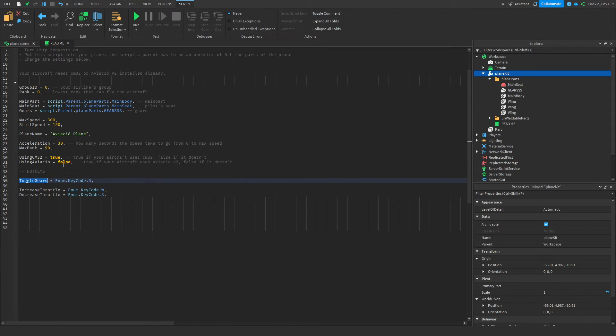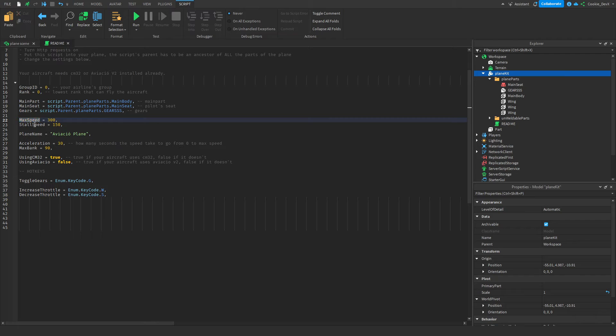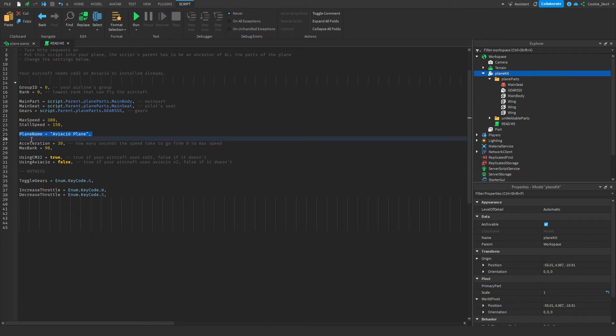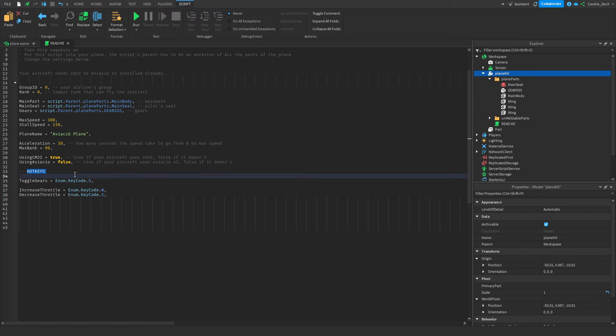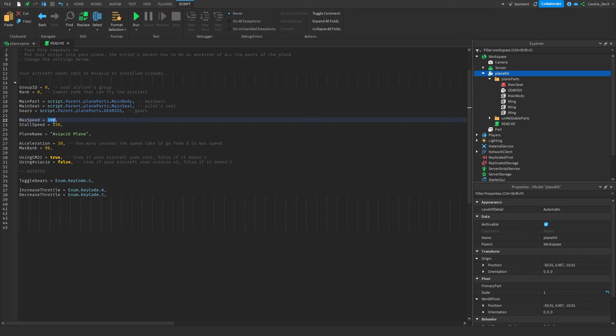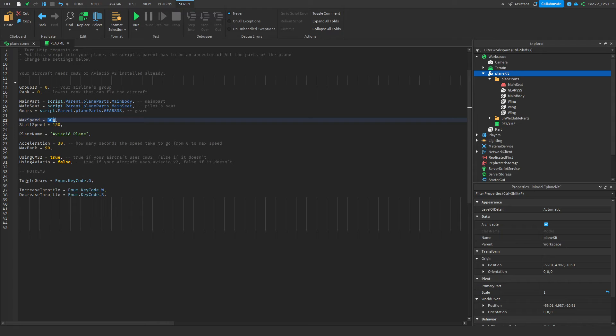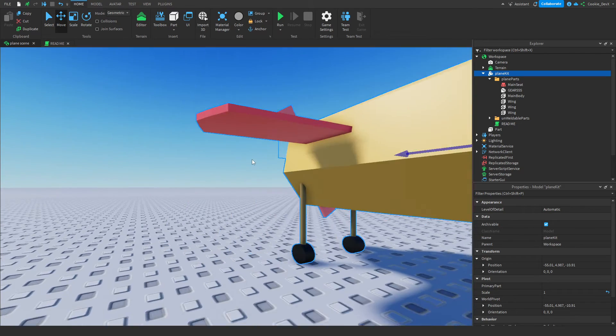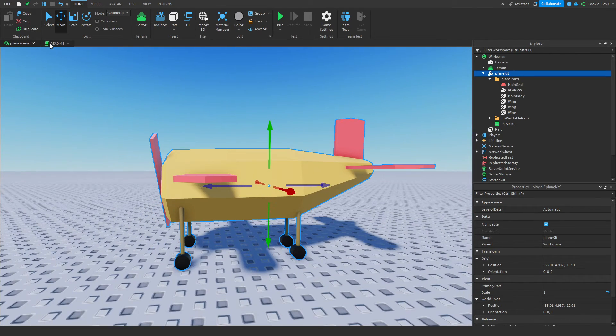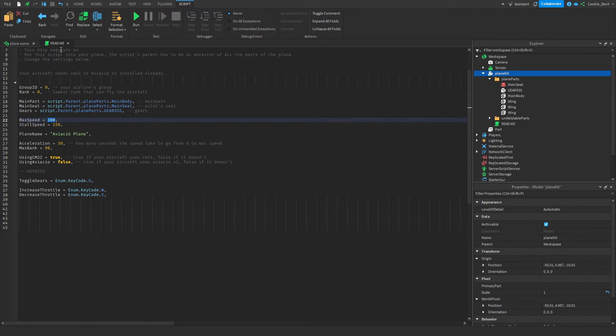Now, as you can see, you still have these crucial variables here, which are max speed, stall speed, plane name, acceleration, max bank, using CM32, using Aviko, and also these hotkeys. So, first of all, we have our max speed. Once again, another pretty explanatory variable. You can set this to how fast you want to go. I don't actually know what unit it is using, but you can experiment with that. For my little airplane here, my potato plane, I found 300 is quite reasonable.